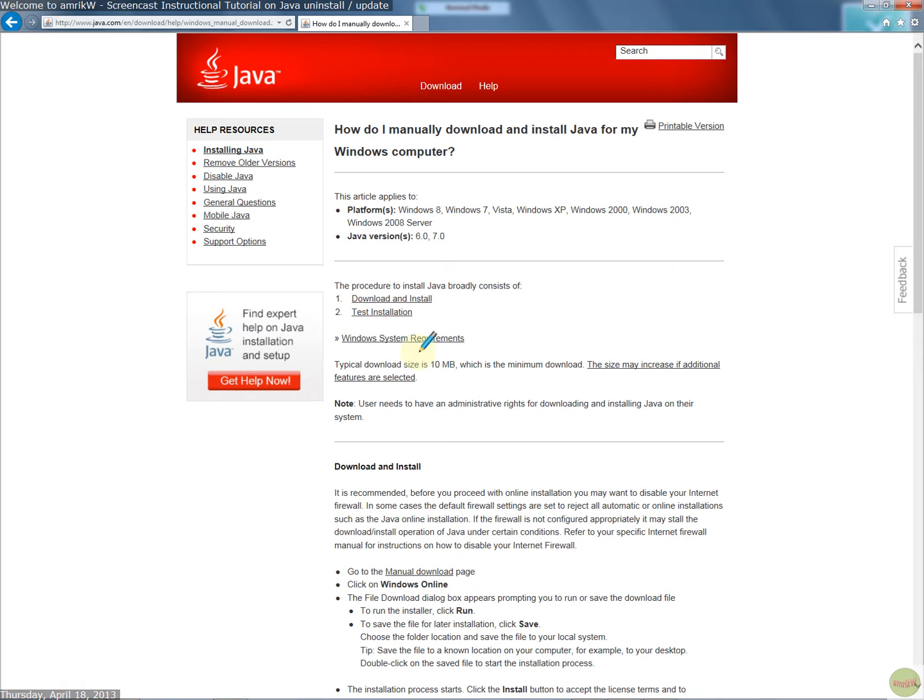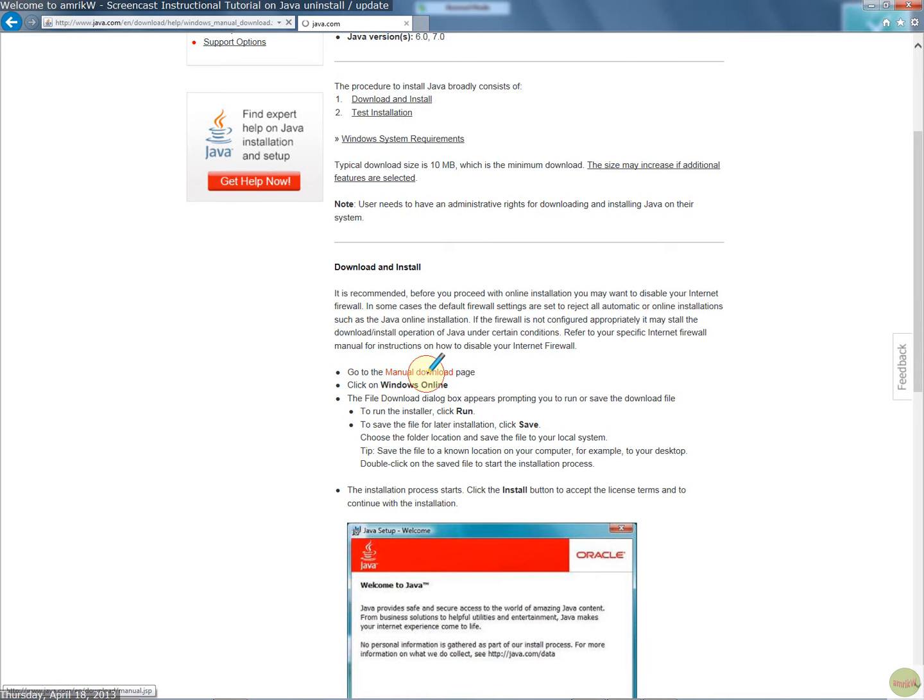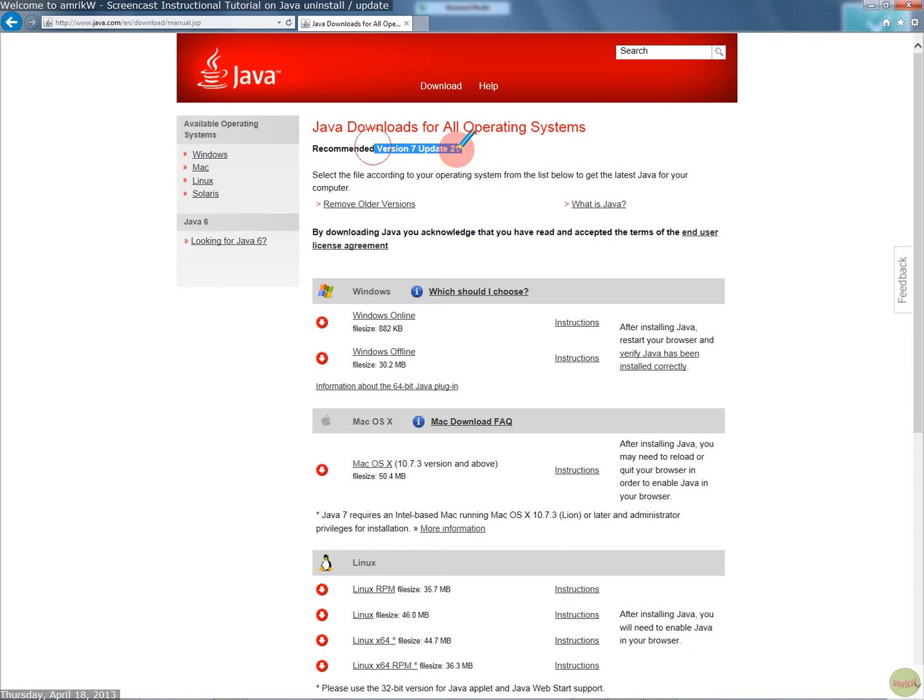To download it, I would go to manually download. You can online download it, but let's go to manual. Click on that page. Then you want Windows Offline, which is 30.2 megabyte for this new update 21 for version 7, as you can see. This is the other one.